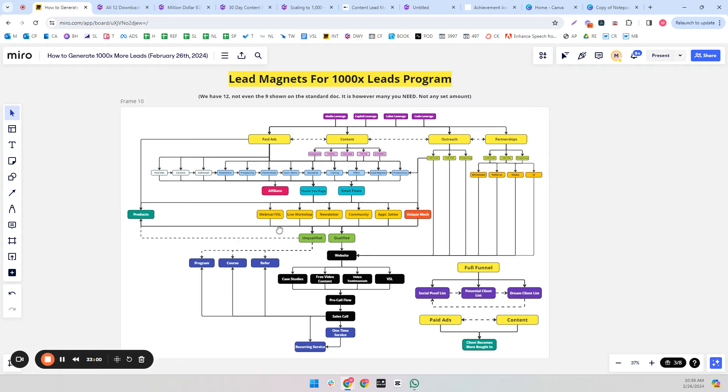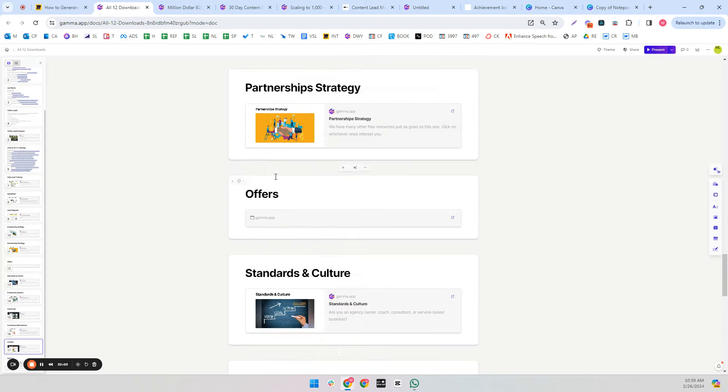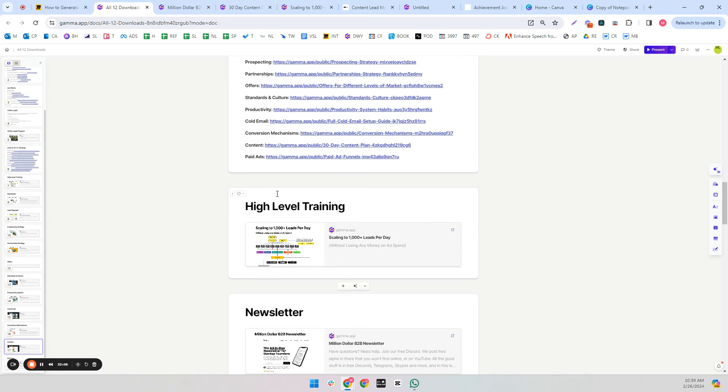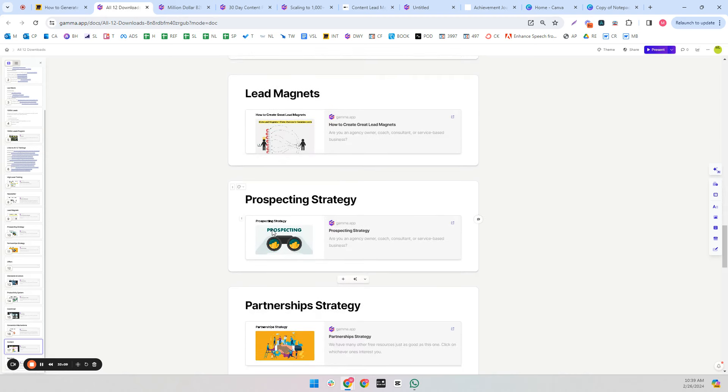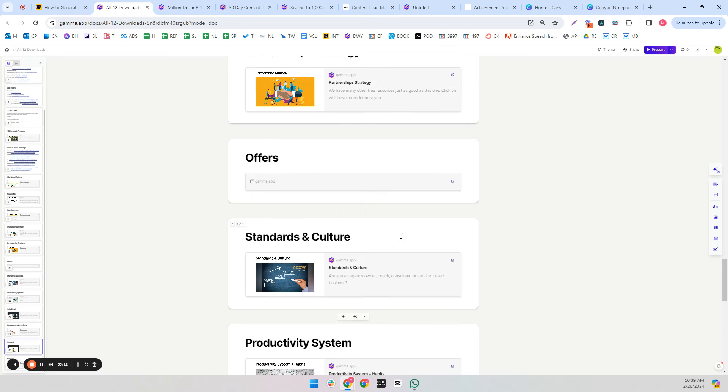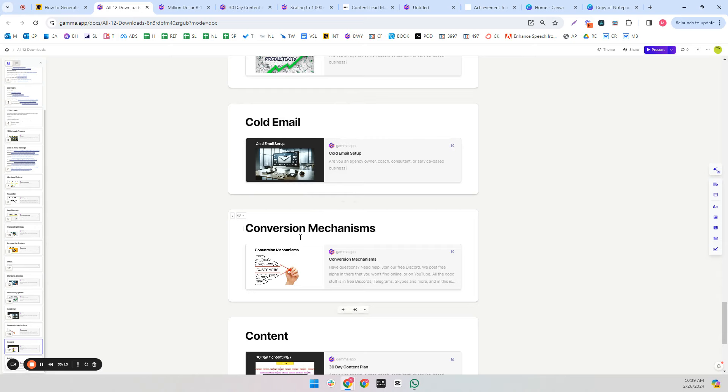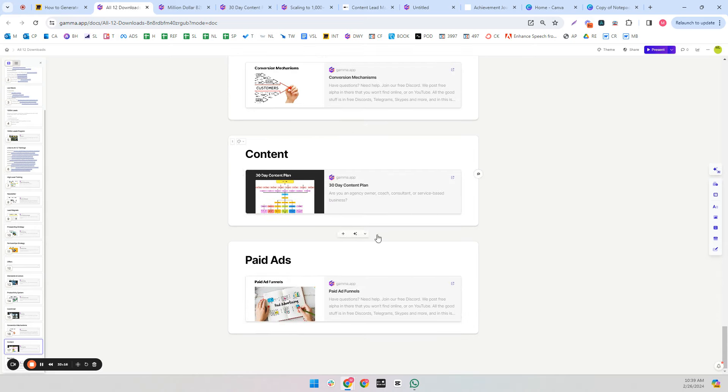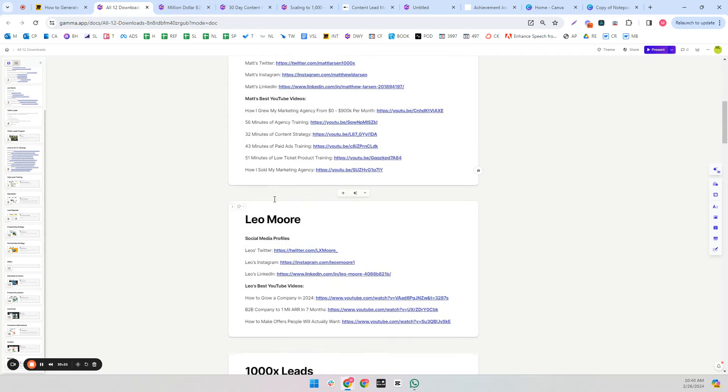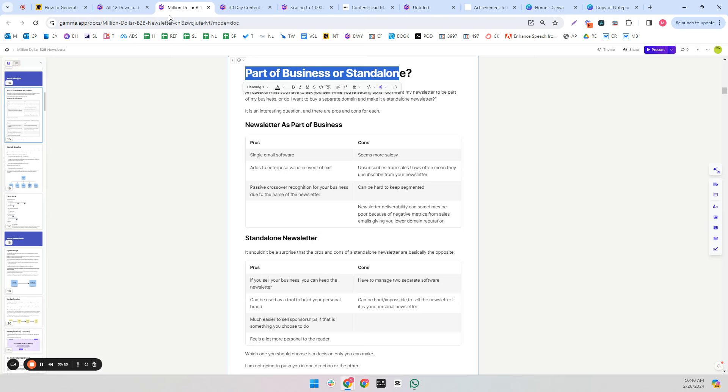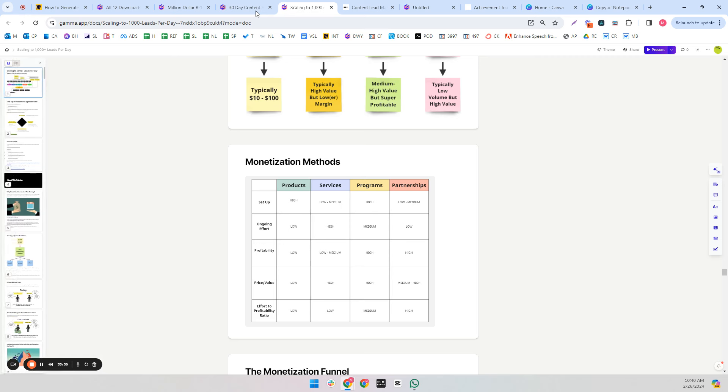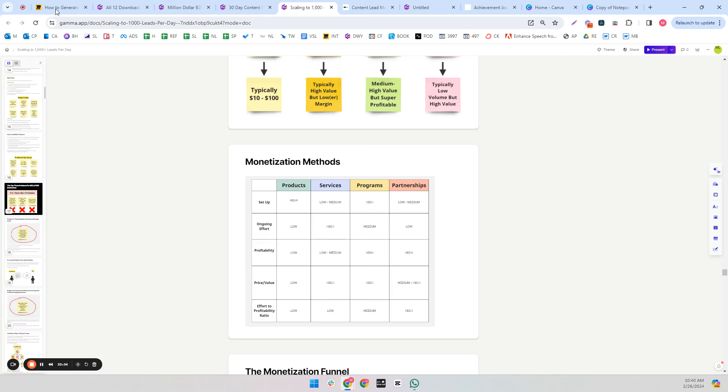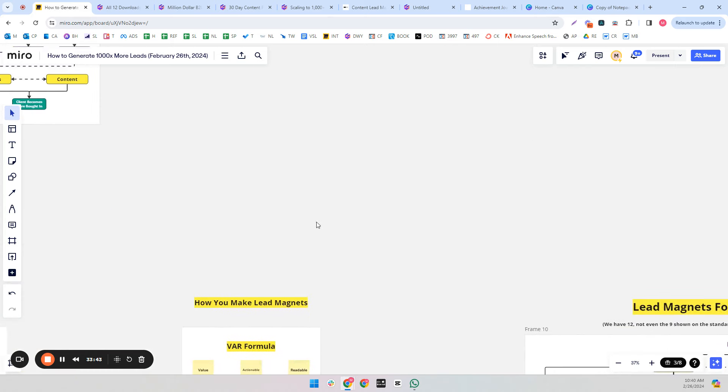So these are the main problems that they need to know more information about or systems they need to implement. And that's what my lead magnets for 1,000x leads are. So here is the proof: the high-level training, the newsletter, the lead magnets, the prospecting strategy, the partnership strategy, offers, standards and culture, productivity system, cold email, conversion mechanisms, content, and paid ads. I have a document that houses them all. I just have four open and it's almost slowing my computer down.